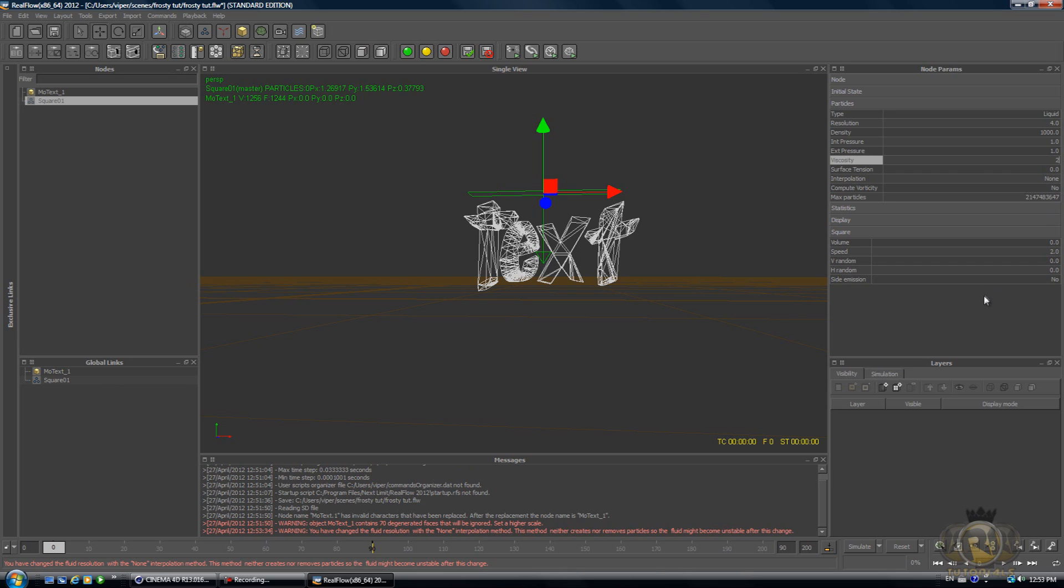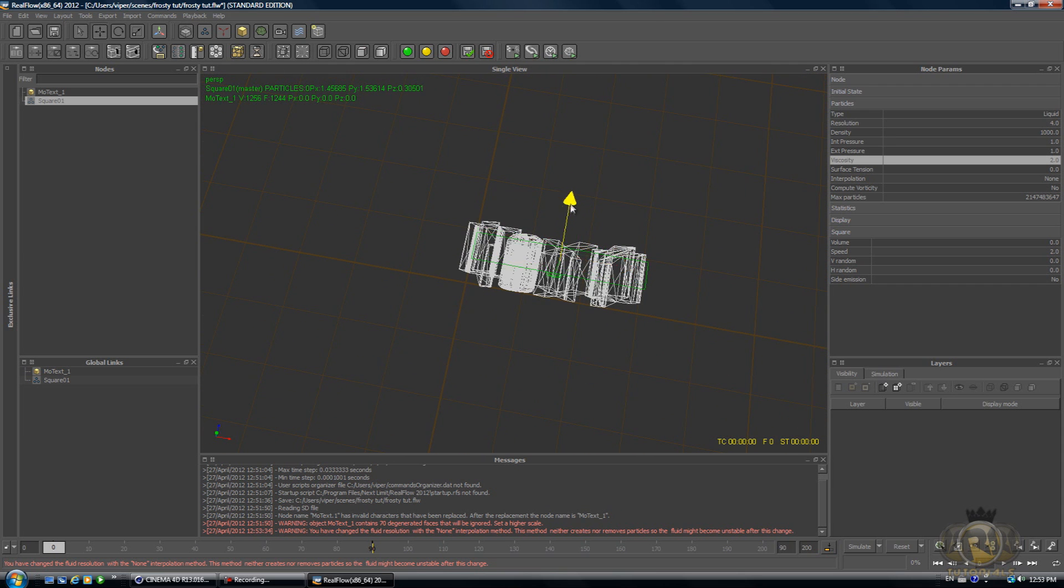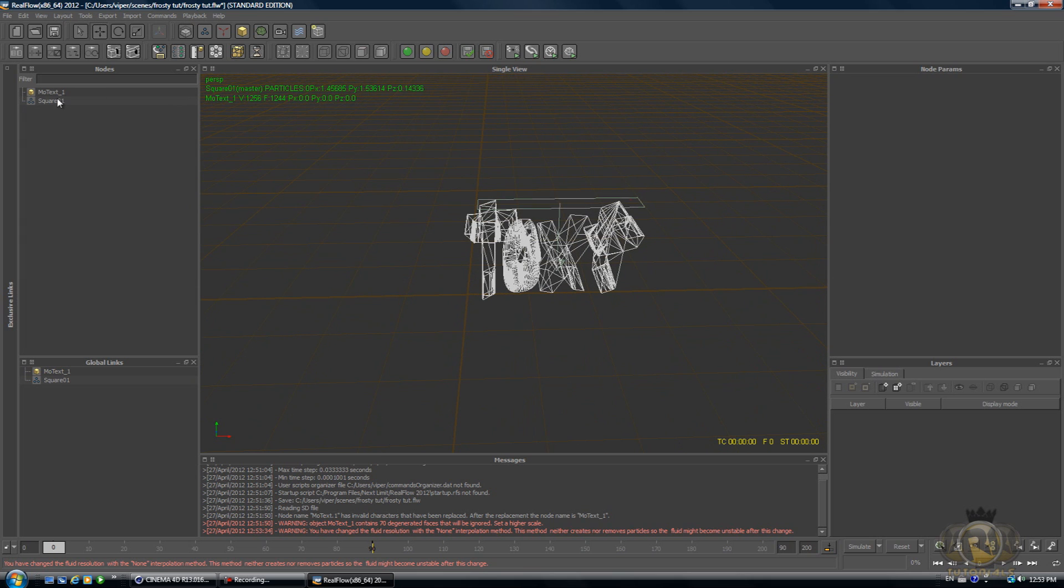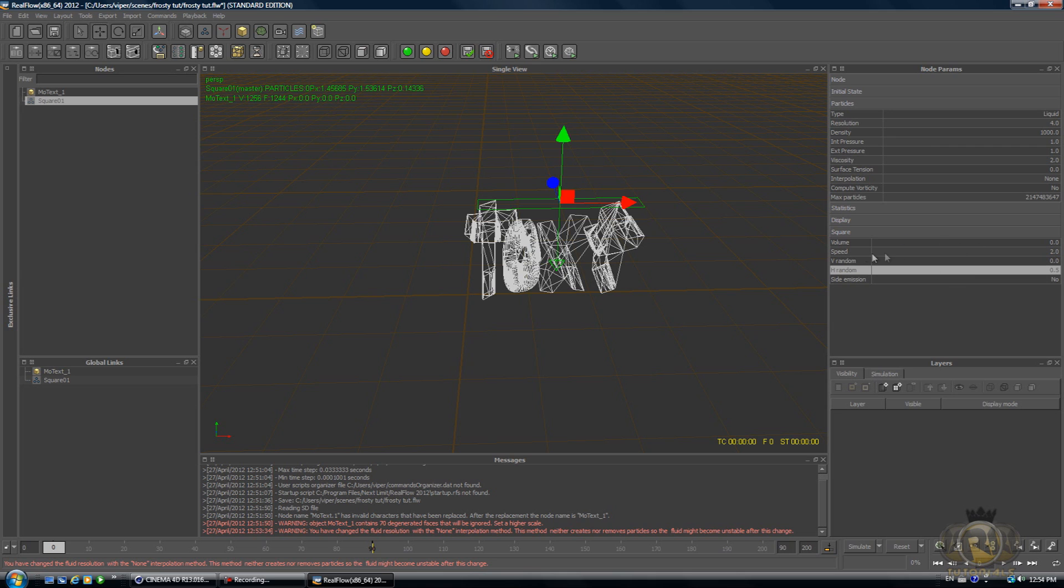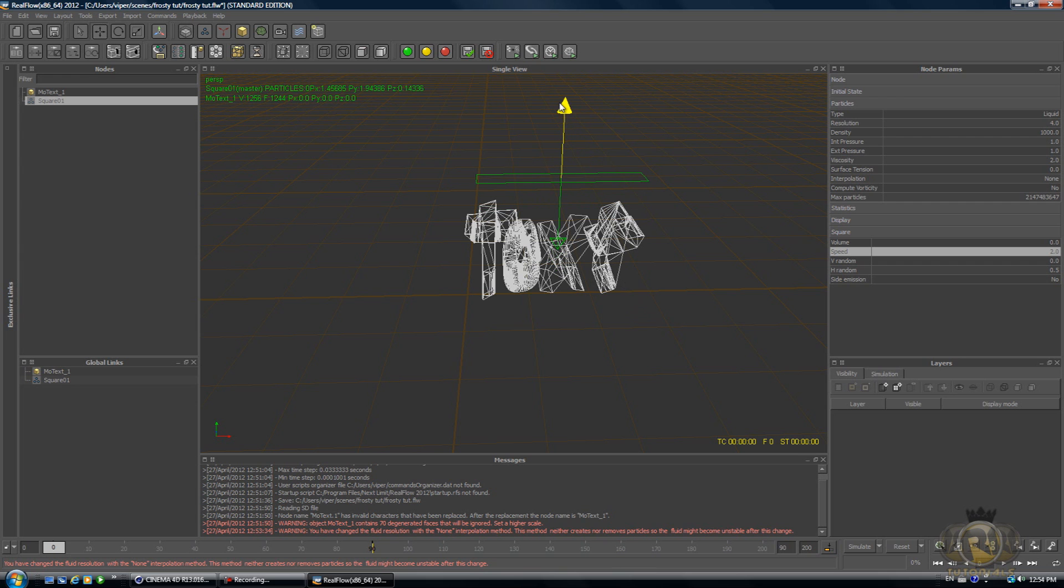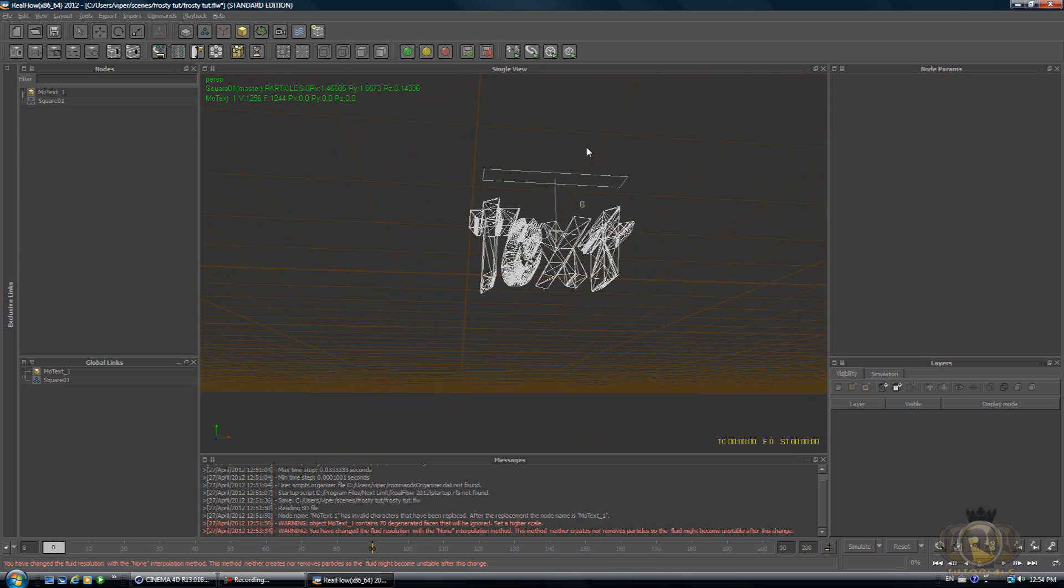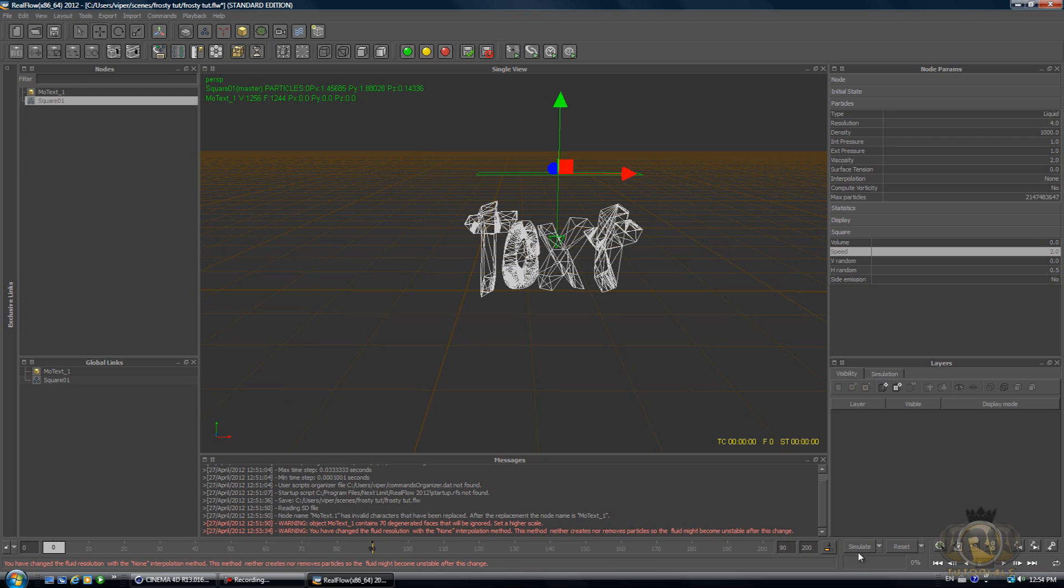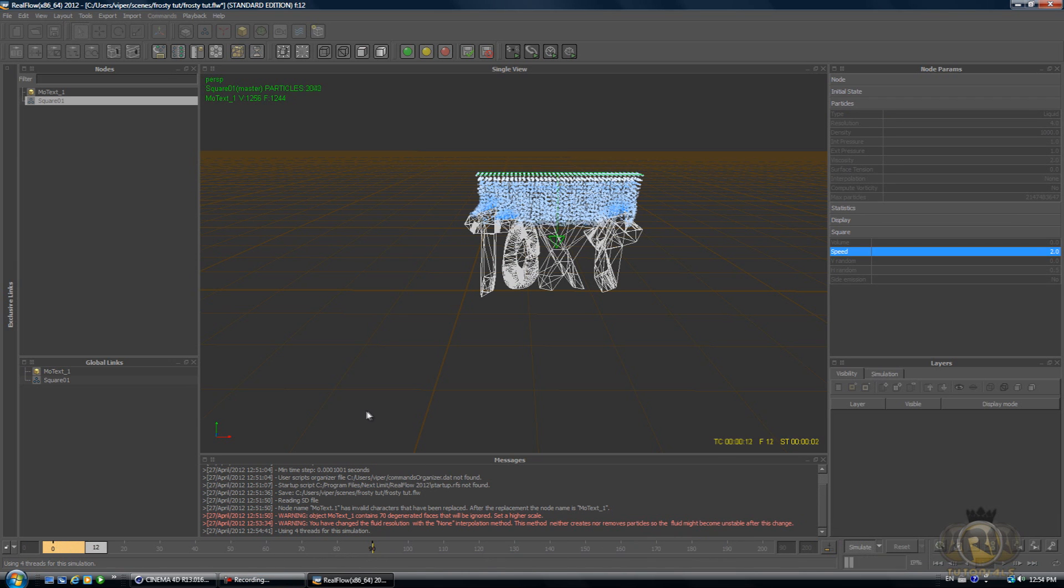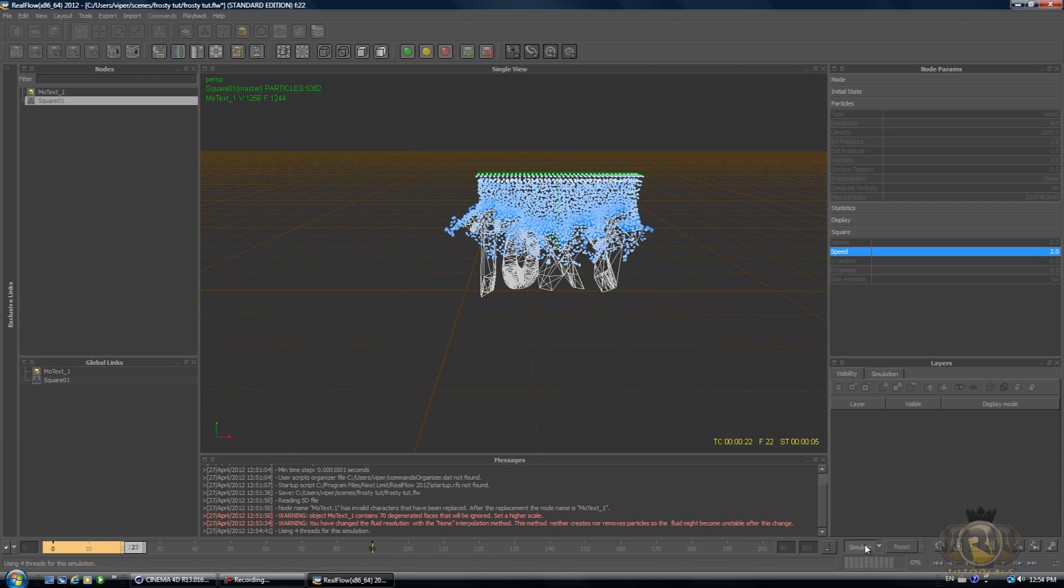Now select the emitter and go to the Node Parameters. In Particles, there's Resolution—change the resolution to 4. Viscosity, change that to 2, which will make it less viscous and more like water. If you have it at 3 or 4, it will be more like syrup than water. Now go to H Random, change that to 0.5, and Speed—actually keep it at 2, and just move it a little bit more above the text.